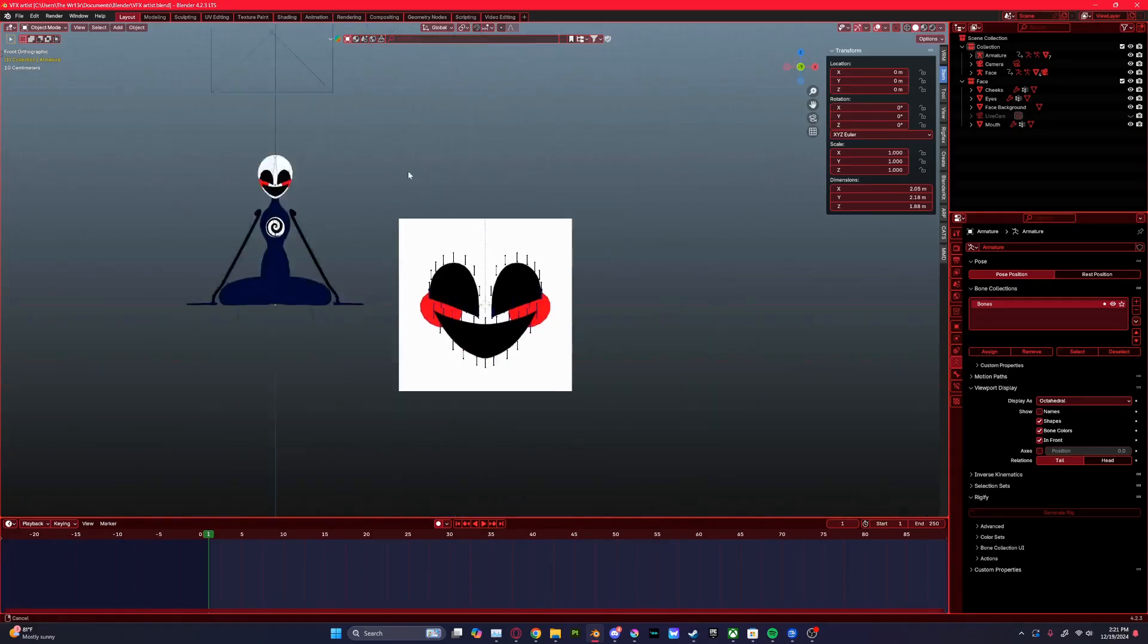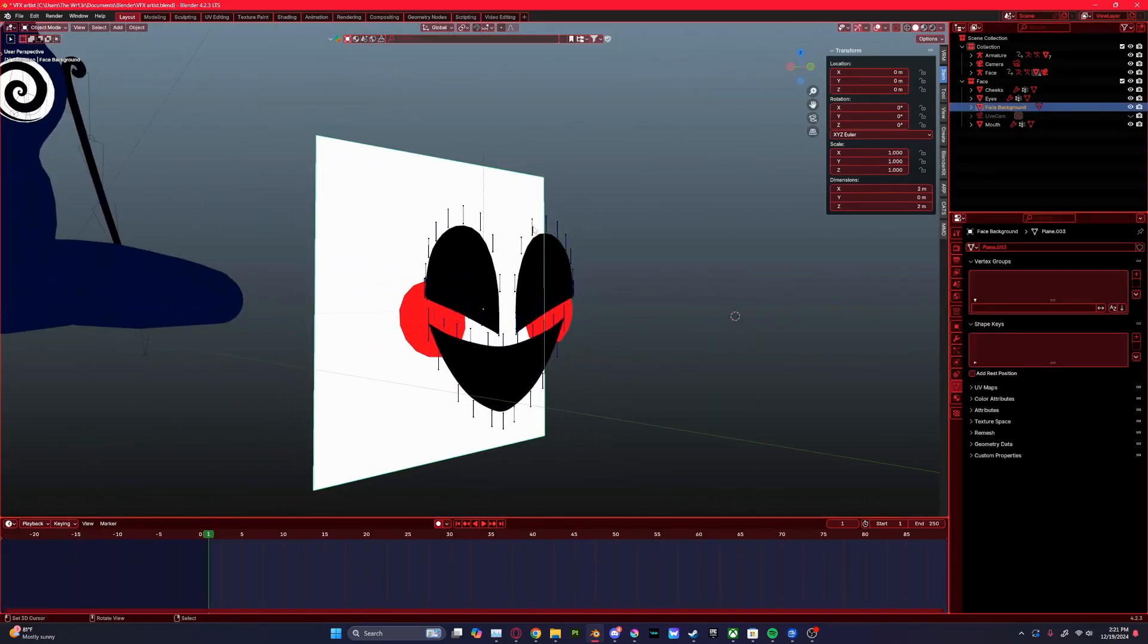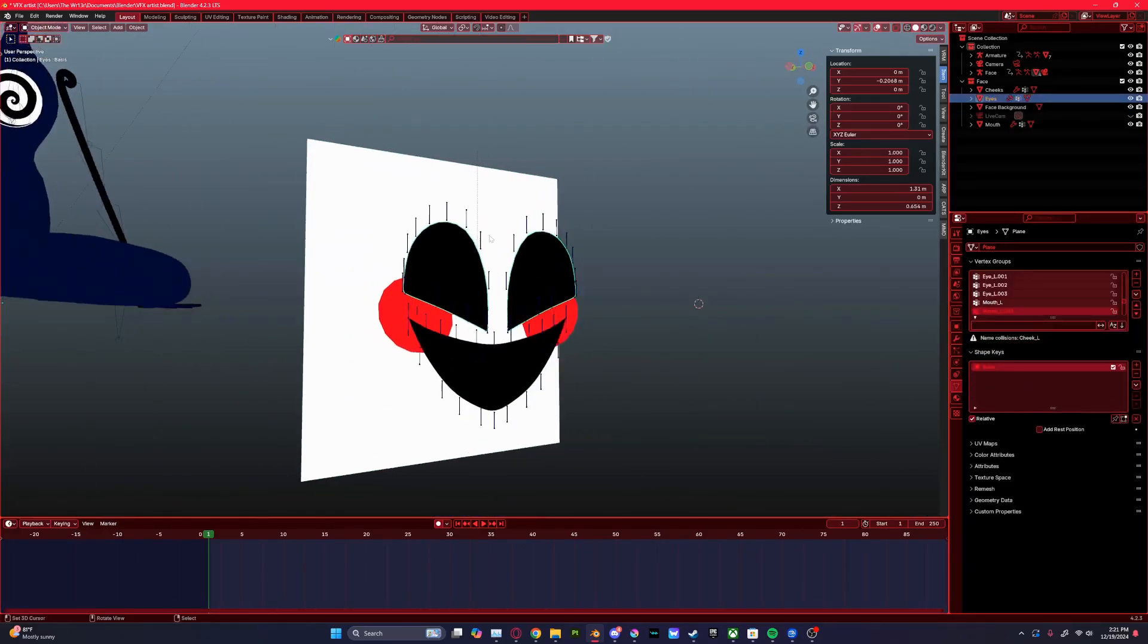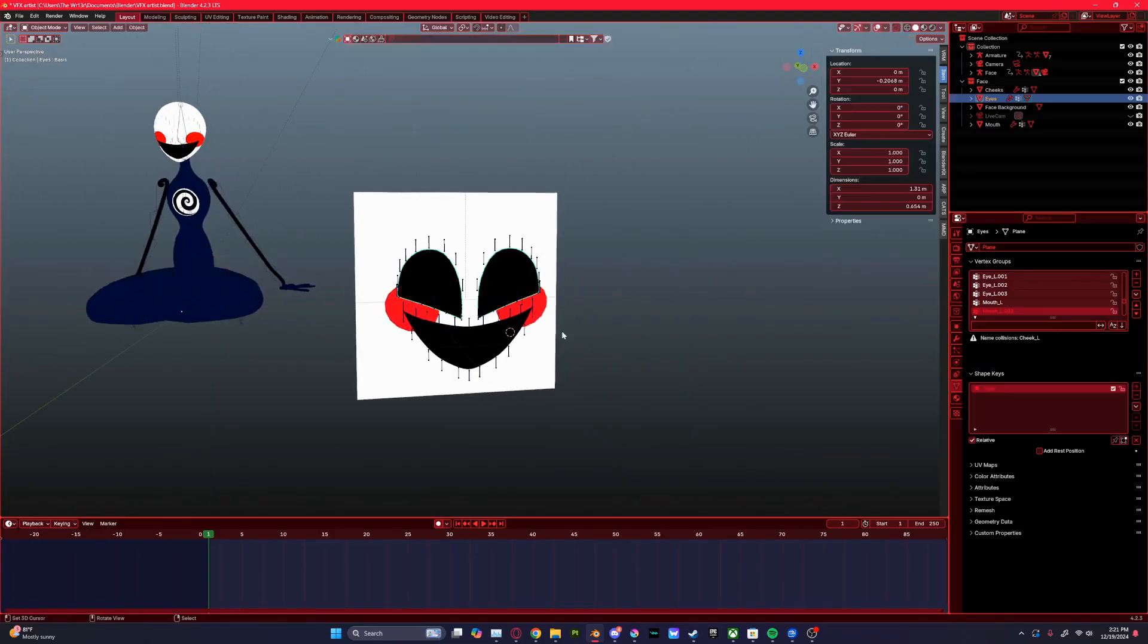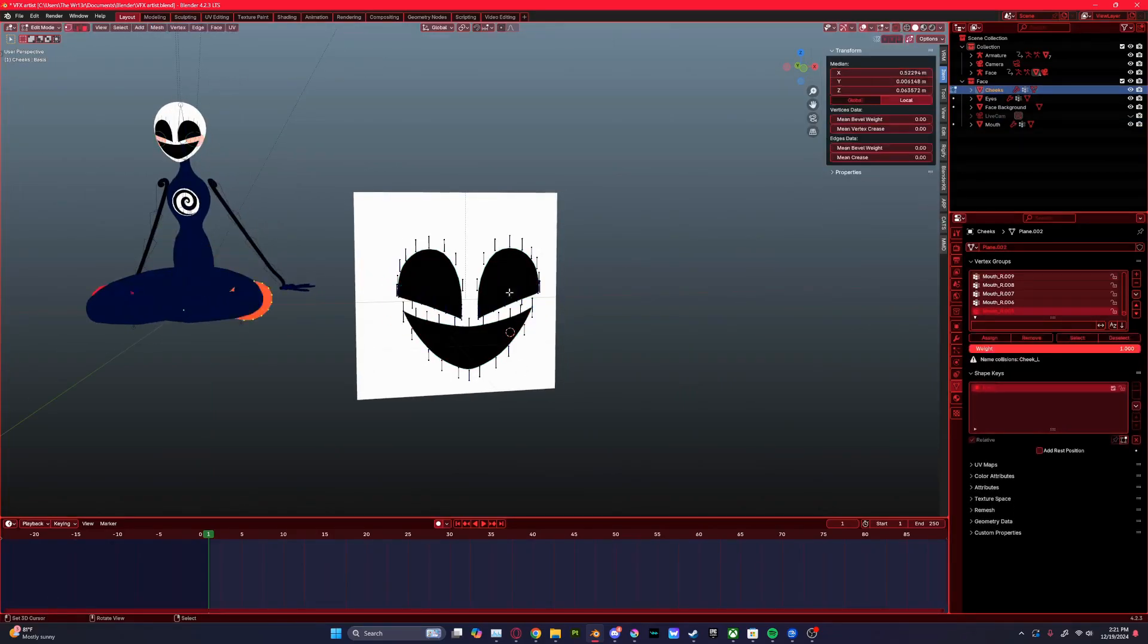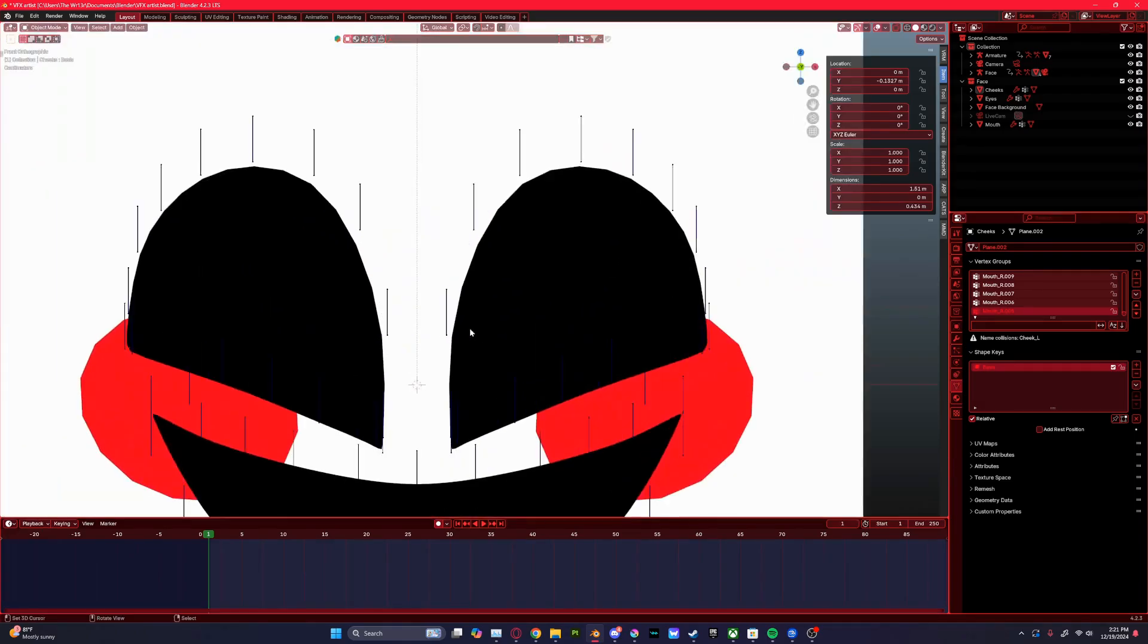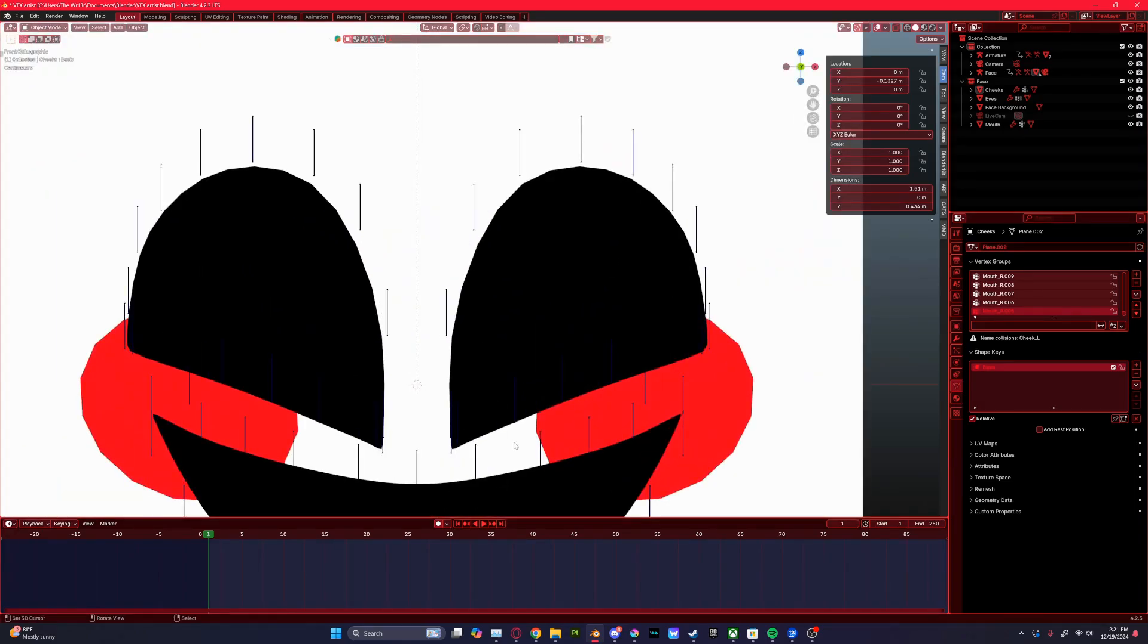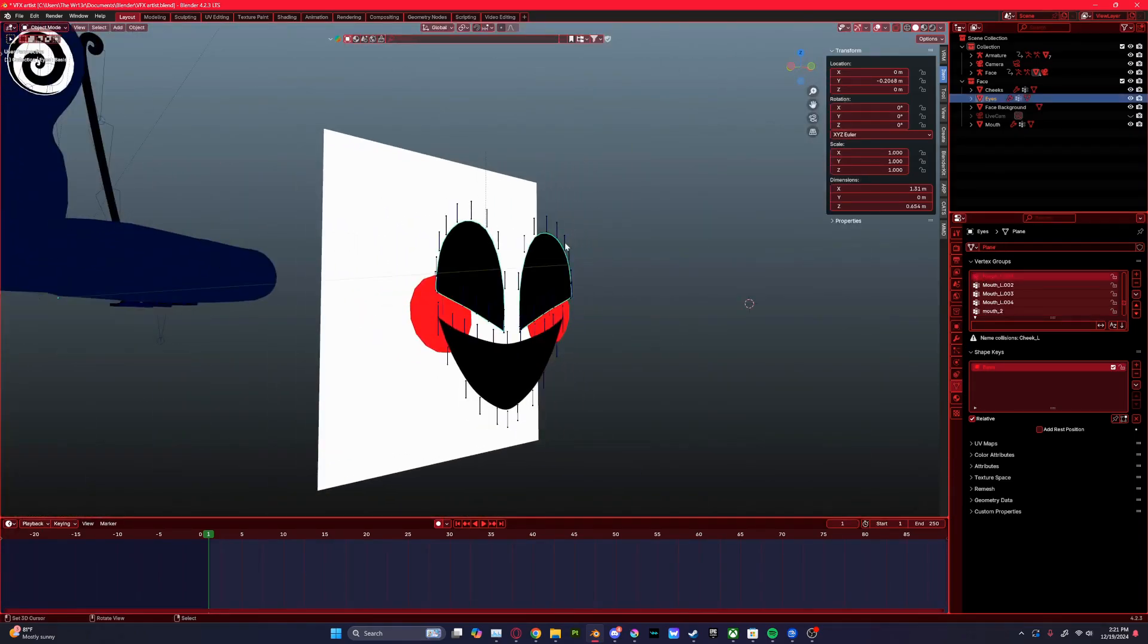So I started with the facial rig. It's just a simple sphere with the mouth and then the cheeks. I might add tears later. I started with that.